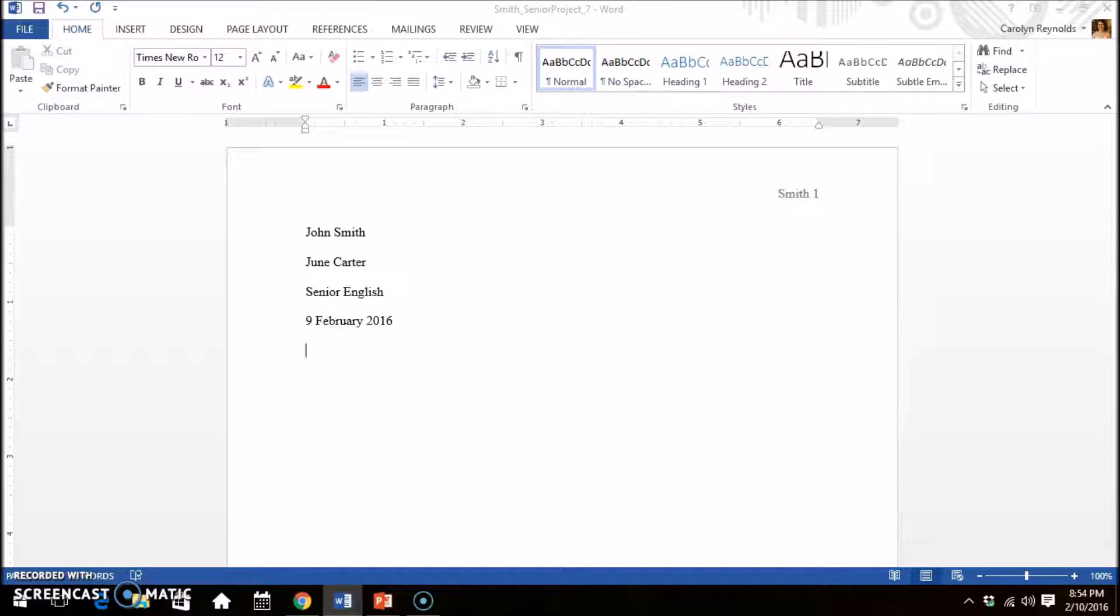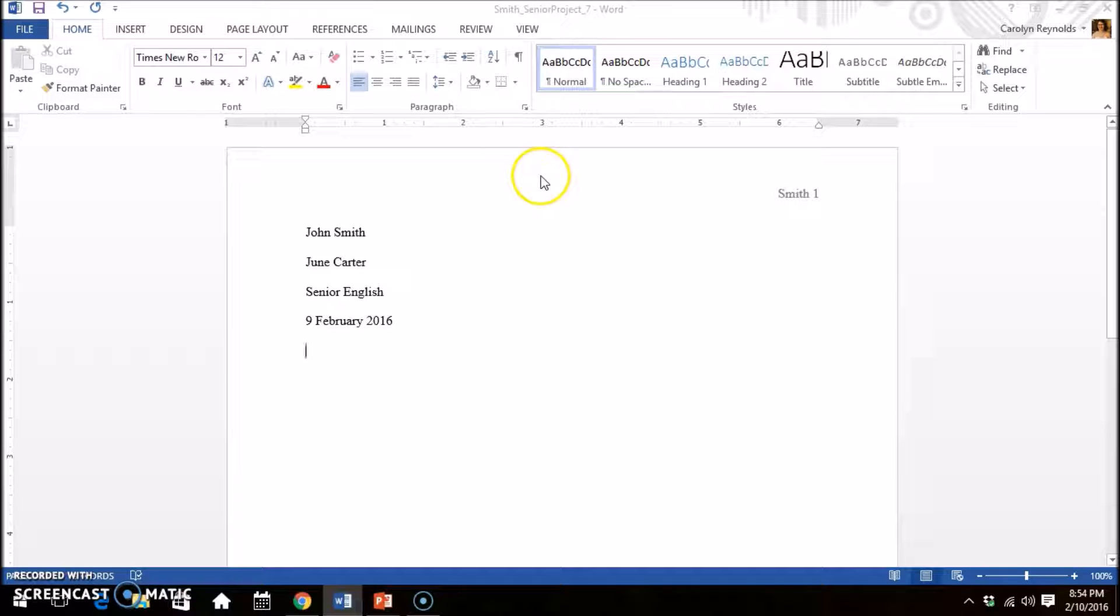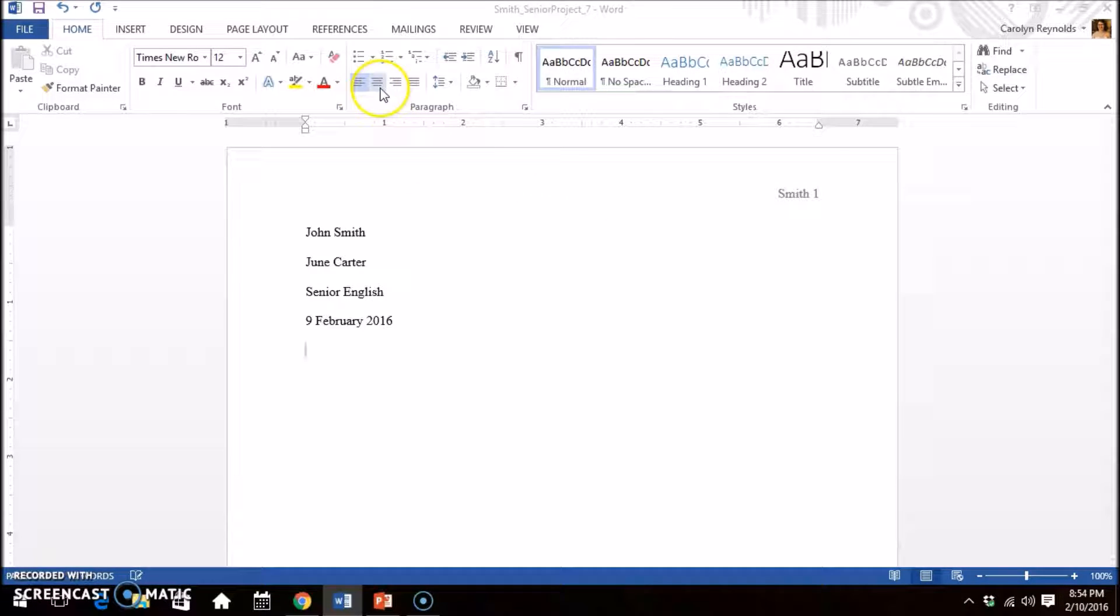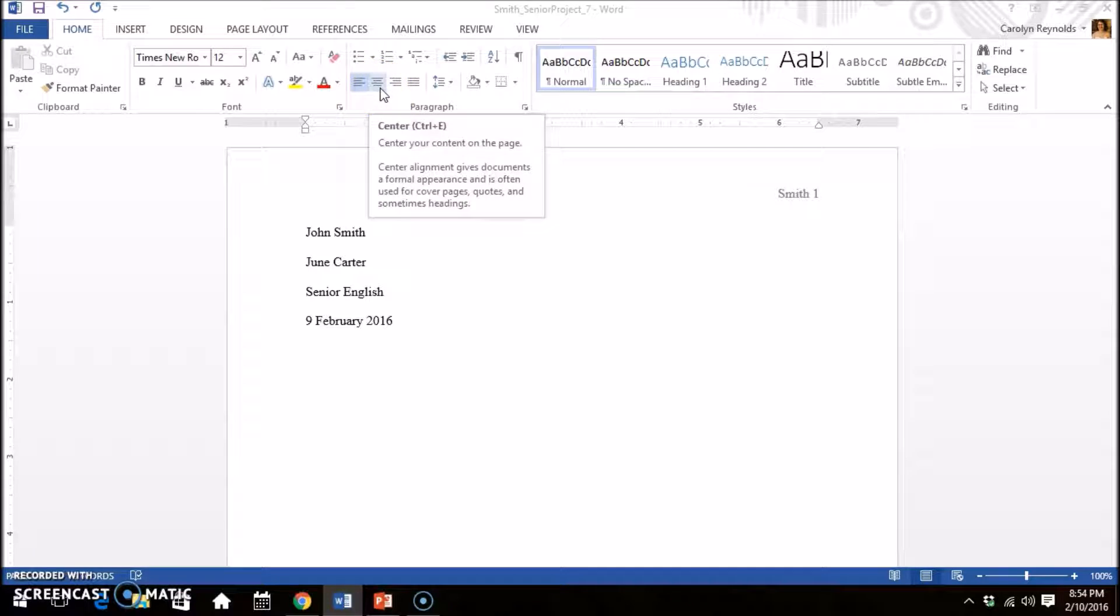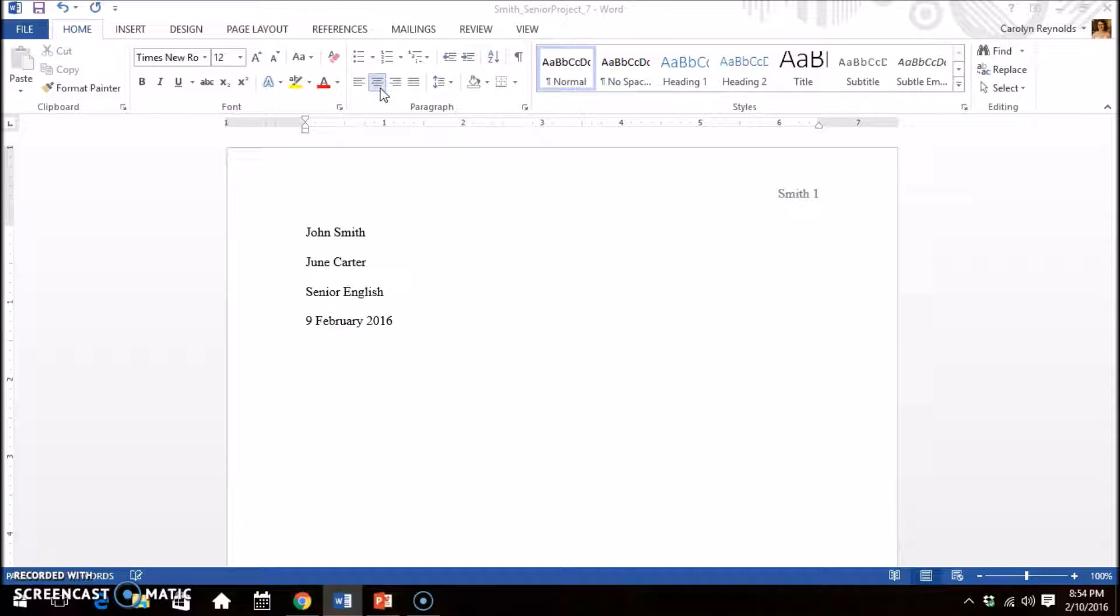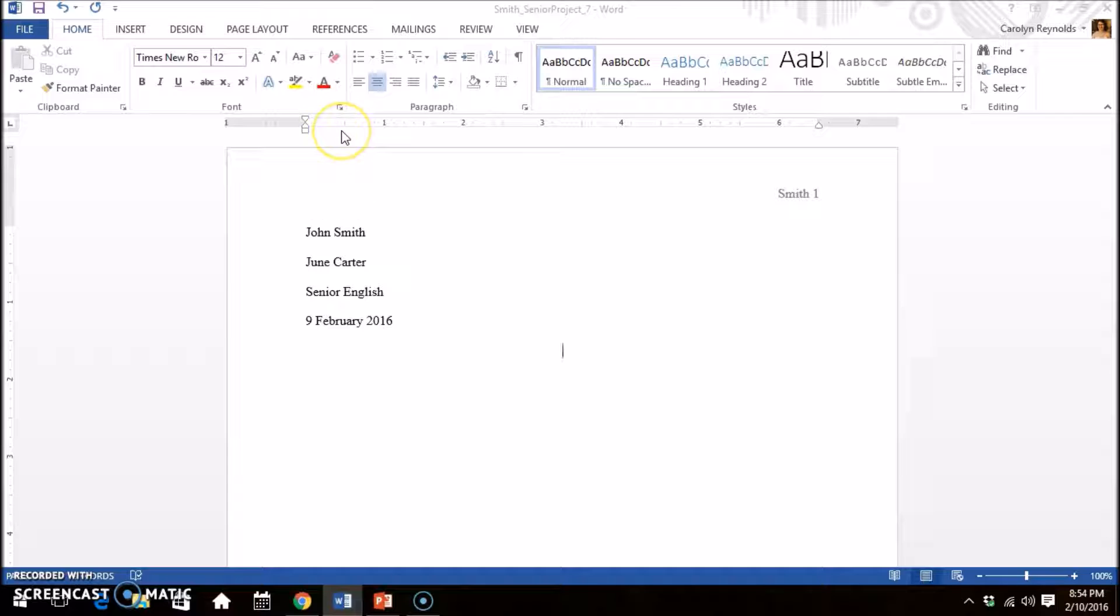On this line, you will be writing your title. On the home tab, click the center alignment button. Do not bold, italicize, or underline your title. Type your title and press enter.